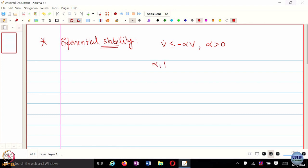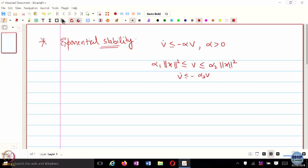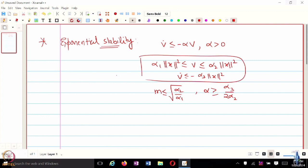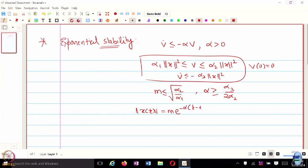We need more conditions of the form: with exponents M, which is going to be square root of alpha_2 over alpha_1, and alpha, which is going to be alpha_3 over 2 alpha_2. You can show that if the Lyapunov function and its time derivative satisfy these inequalities — assuming origin is the equilibrium, so V(0) = 0 — then the norm of X(t) is bounded by M e^{-alpha t}. That's about exponential convergence of X(t) to the equilibrium.